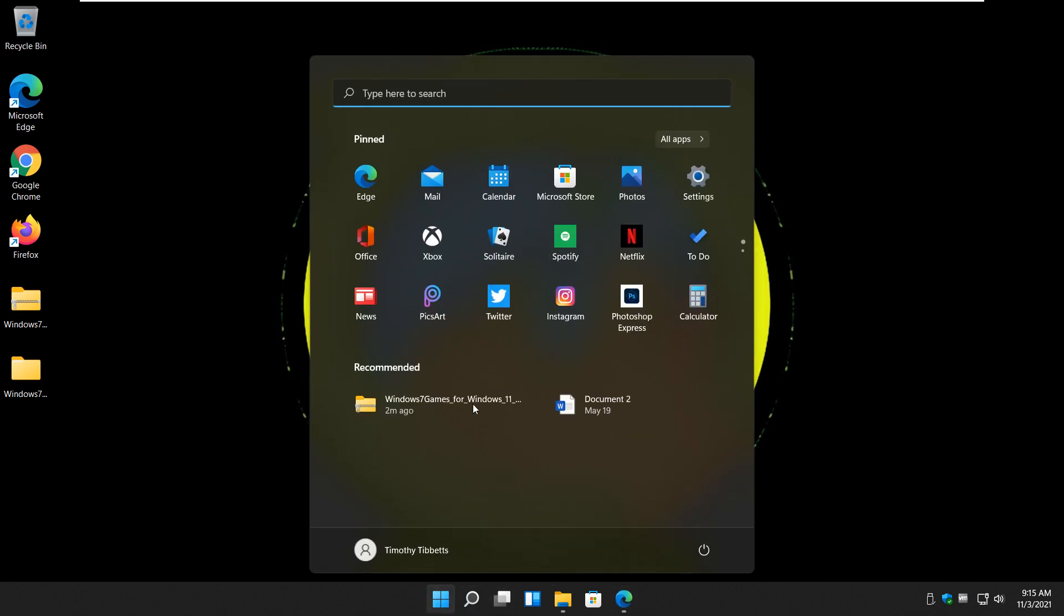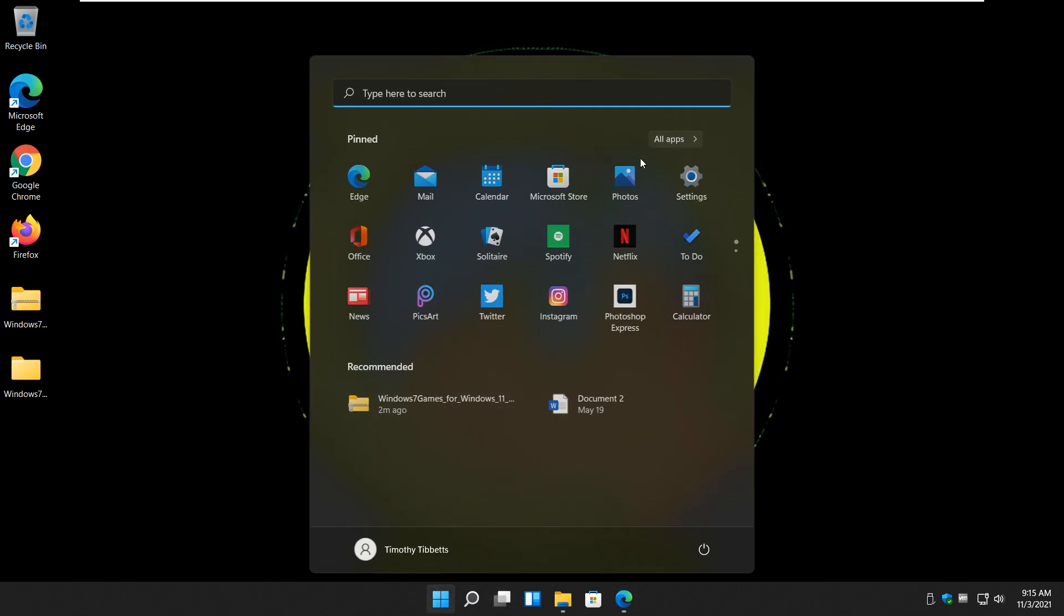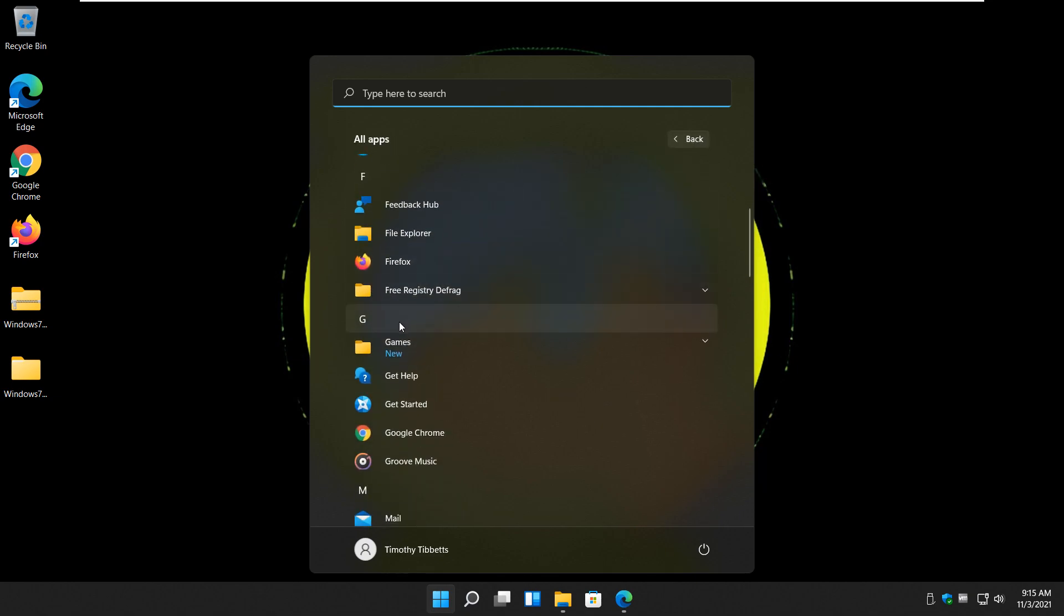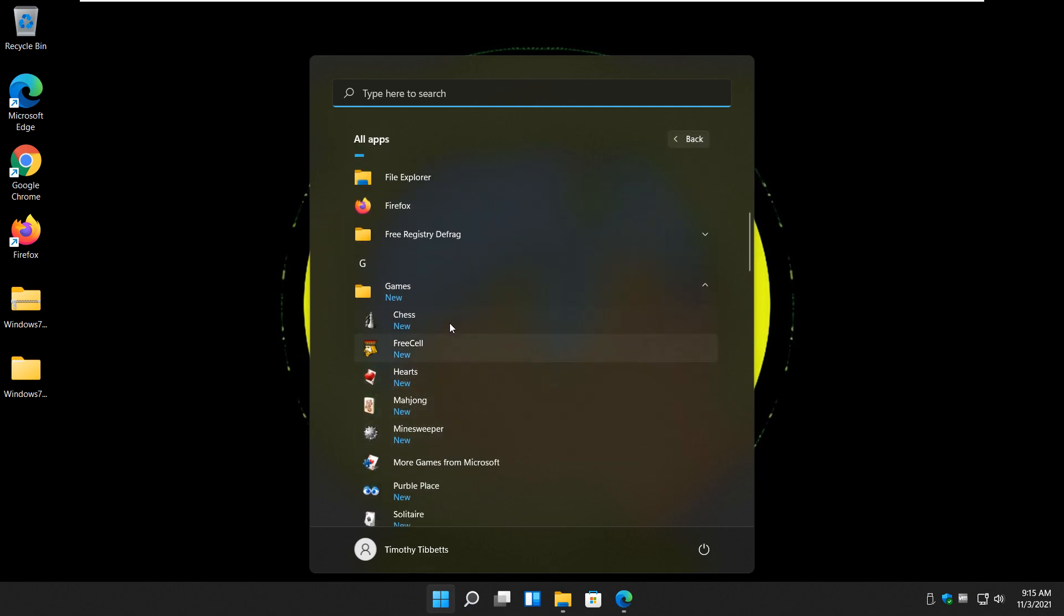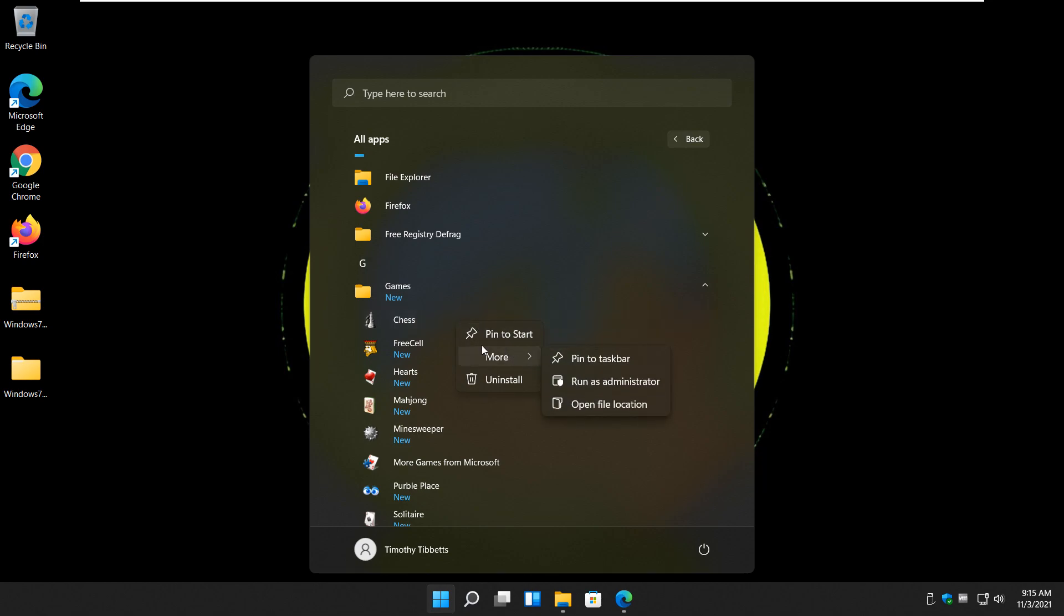So again, just go ahead and choose whatever game you want. And depending on your operating system, you can also pin it to start by right-clicking. Should be able to pin it to the taskbar. So let's do that with, I don't know, let's pick one here.